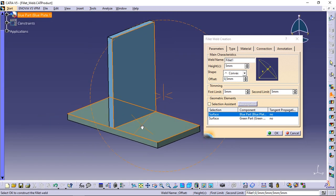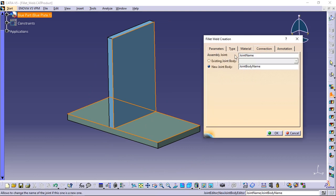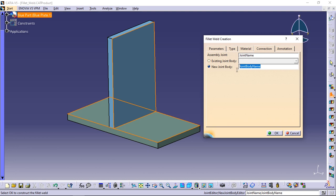Click the connection tab to access additional options. You can give a specific name to the joint under which you will place the weld in the specification tree using the assembly joint field. Create a new joint body in which you want to identify a new joint and change the name if you like.